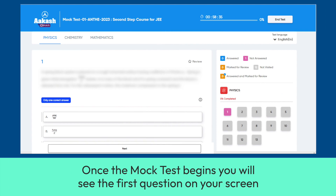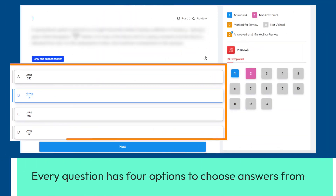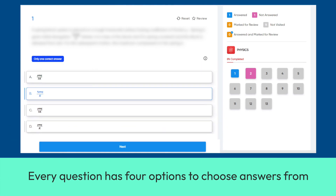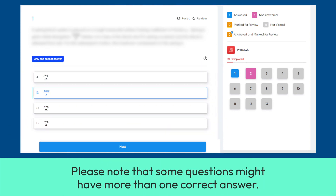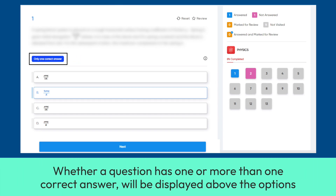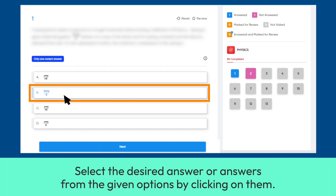Once the mock test begins, you will see the first question on your screen. Every question has four options to choose answers from. Please note that some questions might have more than one correct answer. Whether a question has one or more than one correct answer will be displayed above the options. Select the desired answer or answers from the given options by clicking on them.